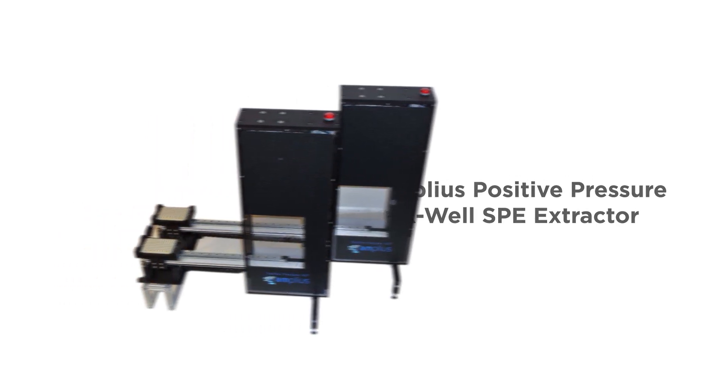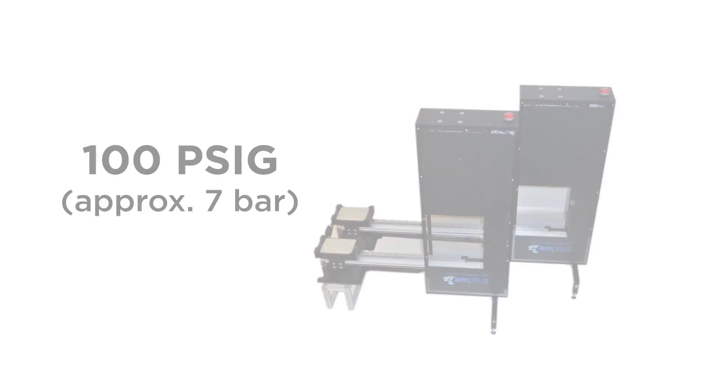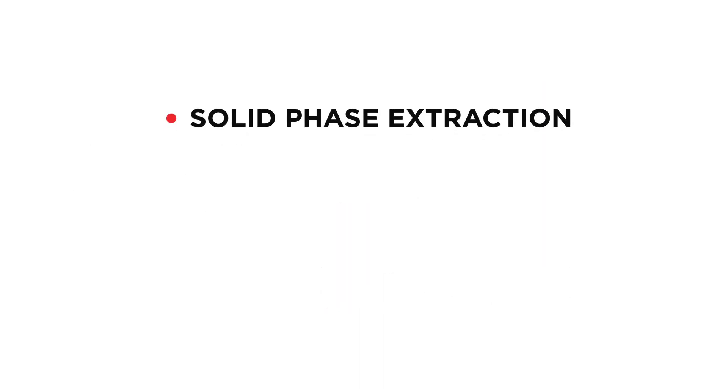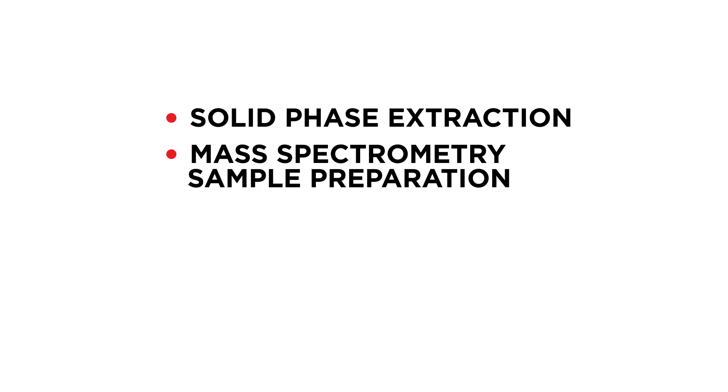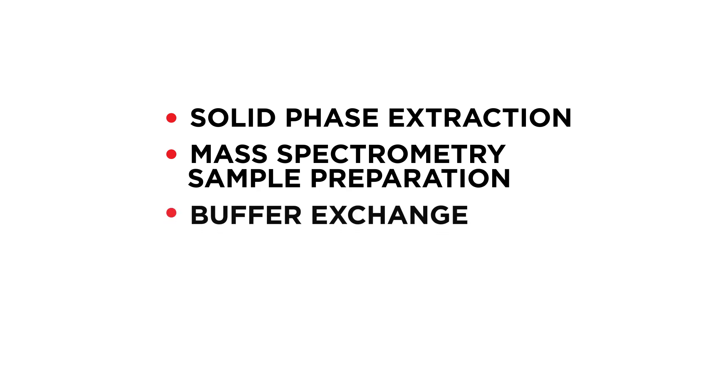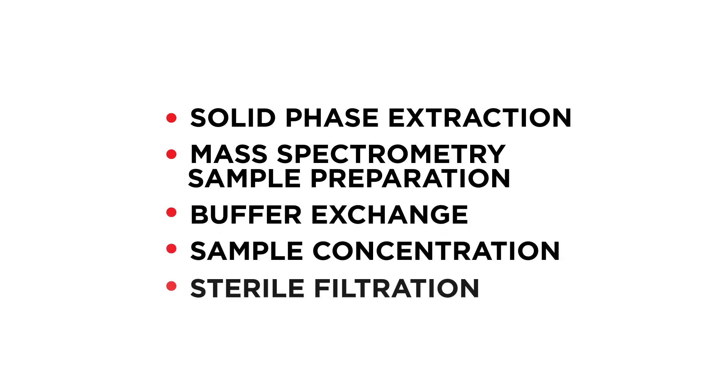The strong pressure up to 100 PSI is suitable for solid phase extraction, mass spectrometry sample preparation, buffer exchange, sample concentration, and sterile filtration involving liquids of various viscosities.